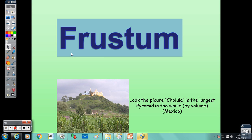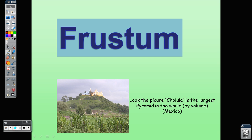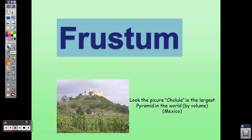Today we are going to work on frustum volume. We need to be clear about what a frustum is and what volume means. I'll be using this presentation — it's very helpful and has some questions to help you review the topic.